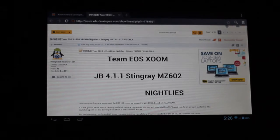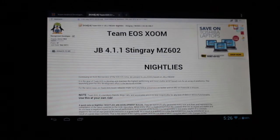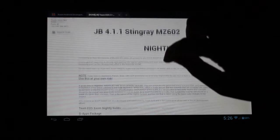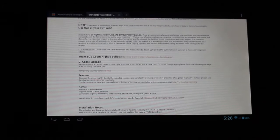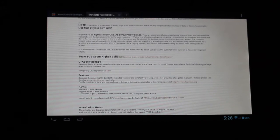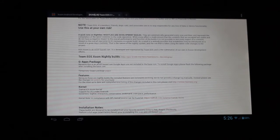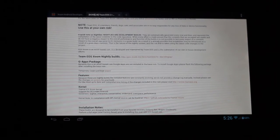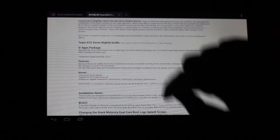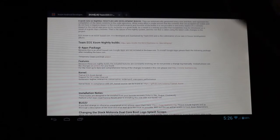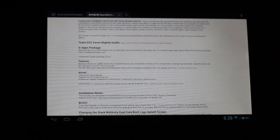Now we're going to jump over to the Team EOS 4G build, and they have two things for us. One is we have to download the Google Apps because it's not incorporated within the ROM. And then, of course, we want to download the Jellybean ROM itself. So to download the Google Apps, we just click on that link. I already did it to save us time.